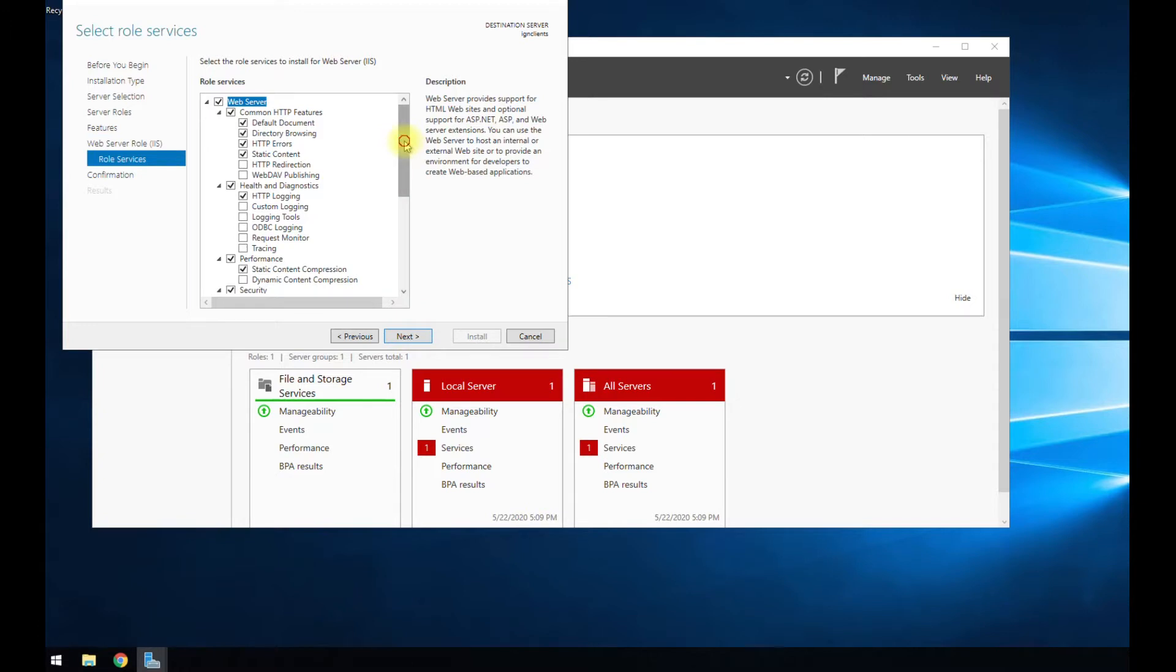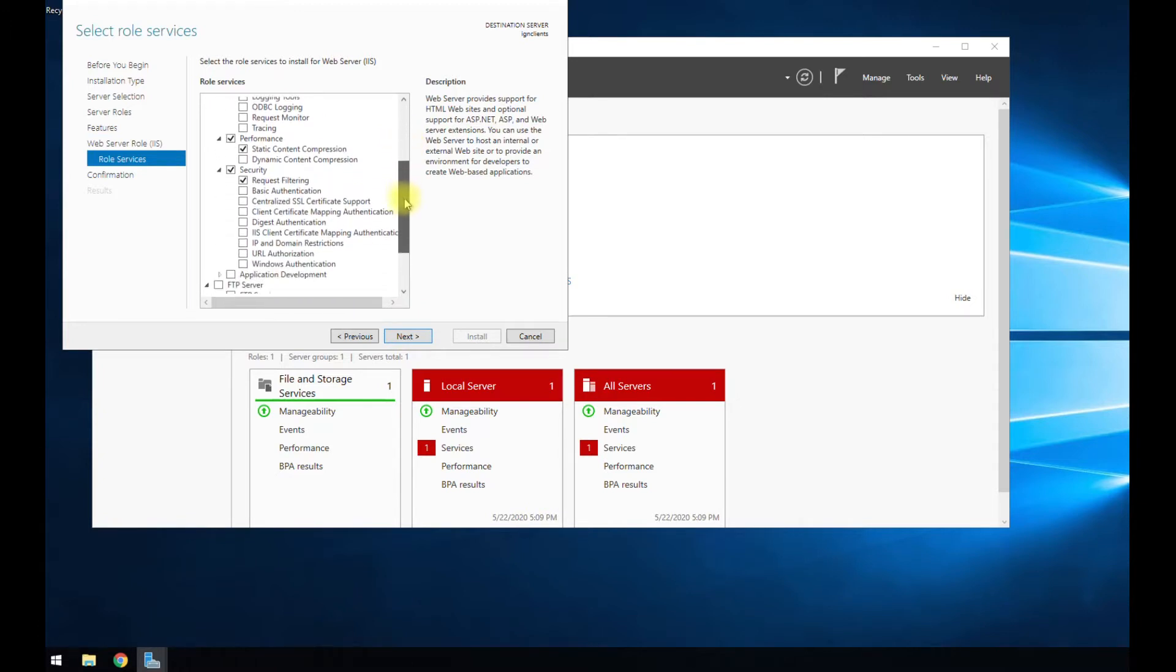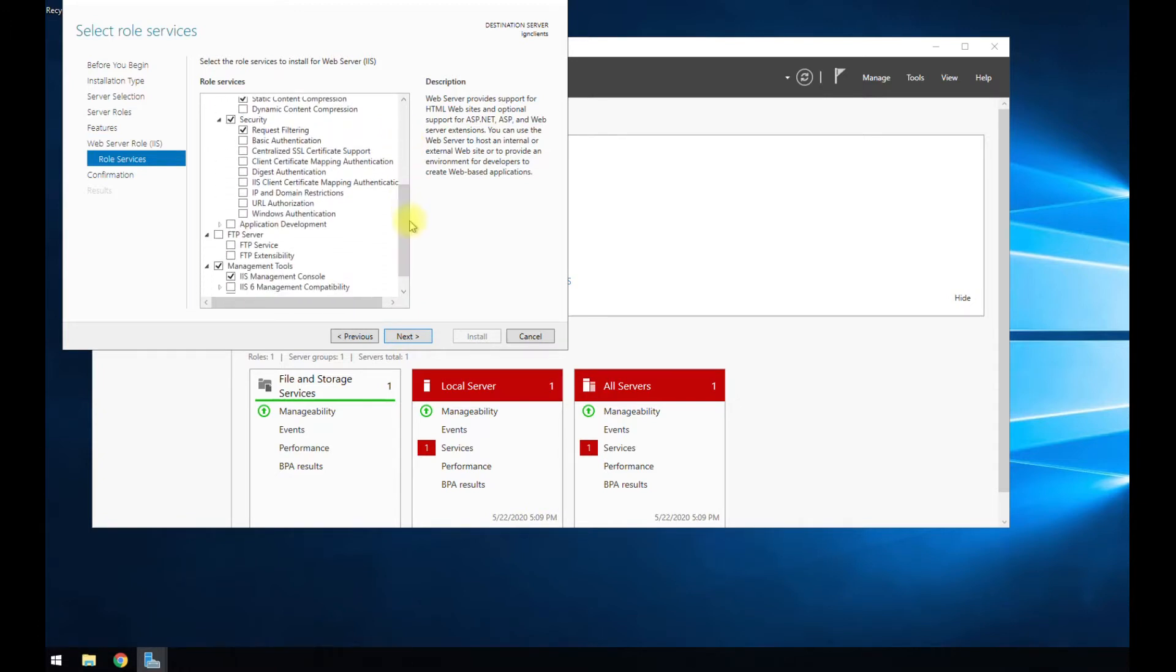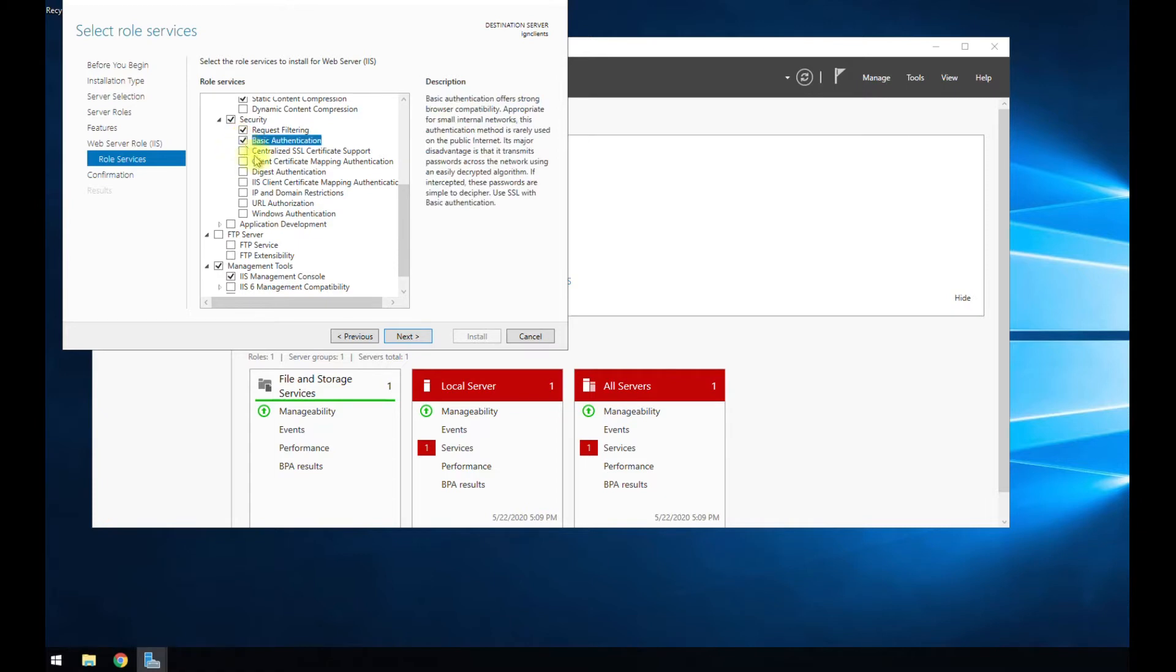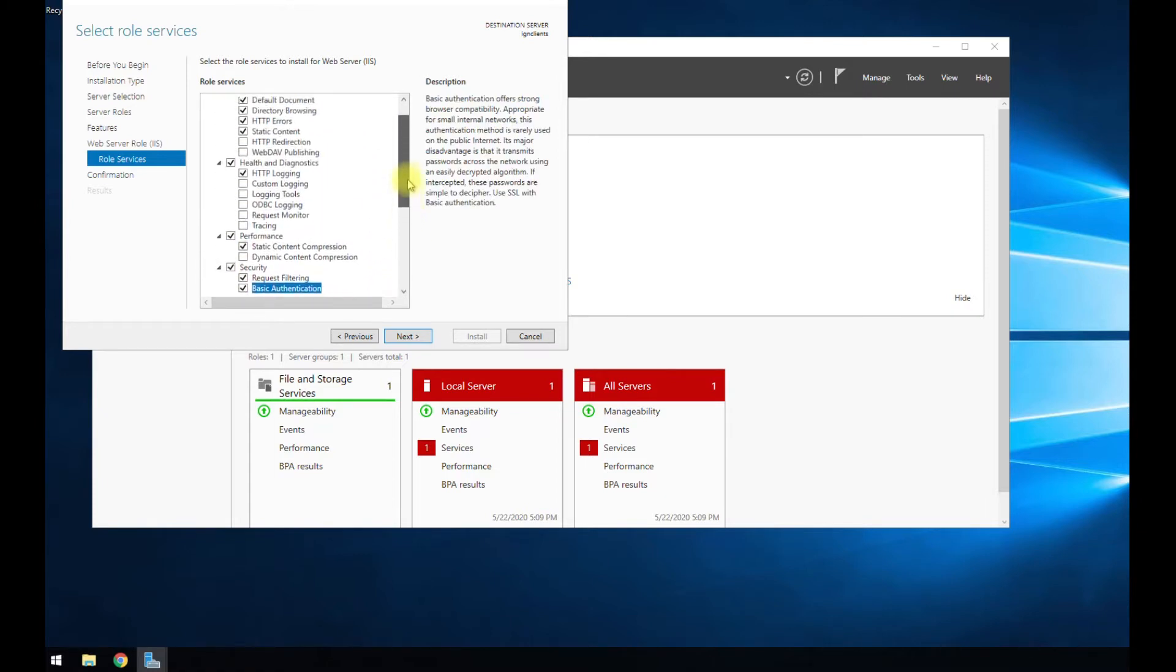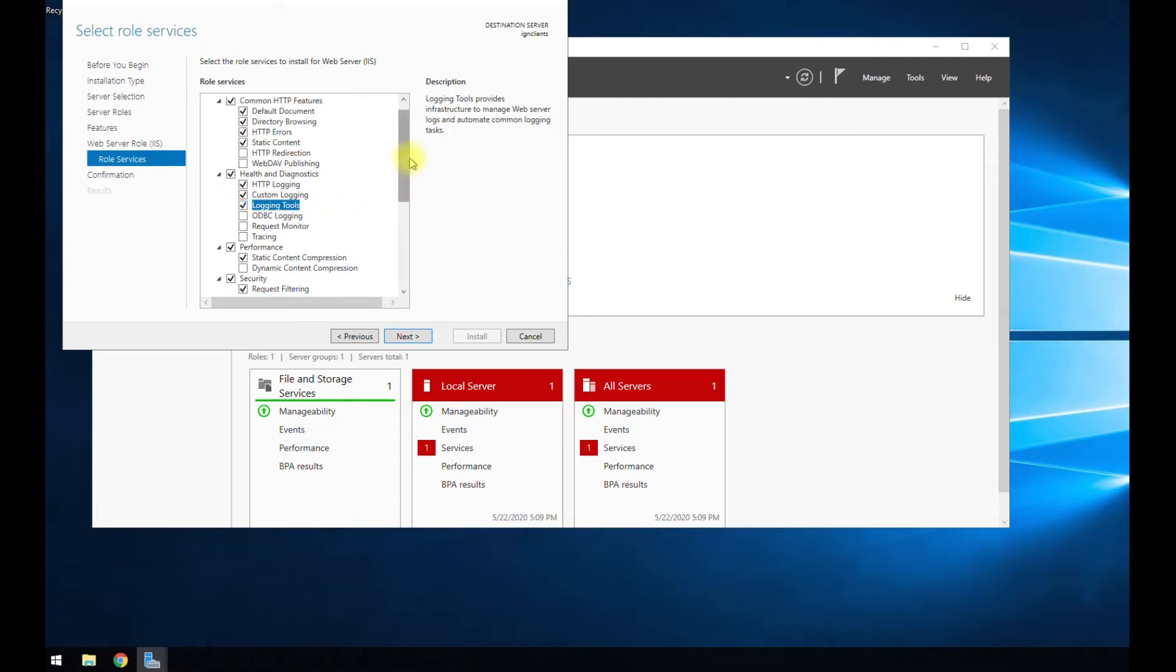Usually the defaults here are pretty standard, but this is custom for me. The defaults are probably good for you, but I'm checking basic authentication because I know I need that. Let's go ahead and enable the logging tools.